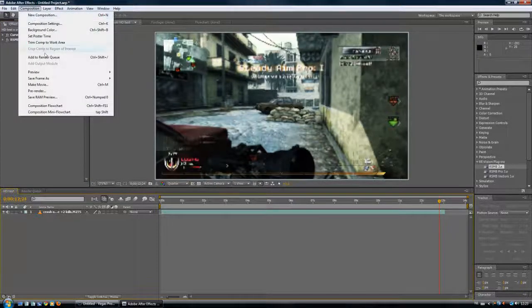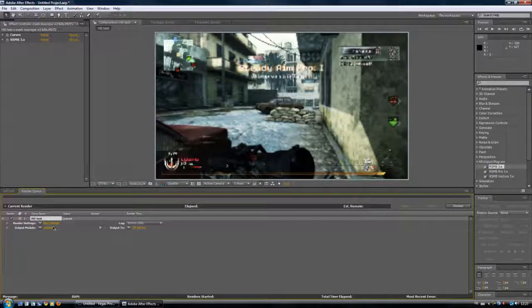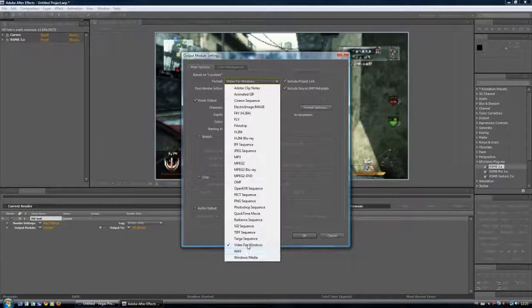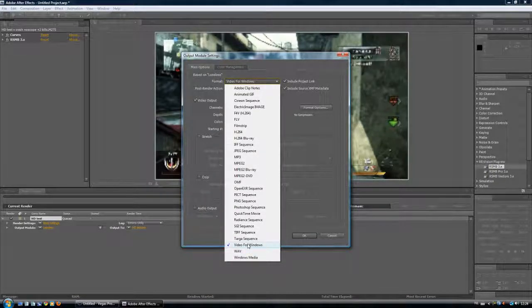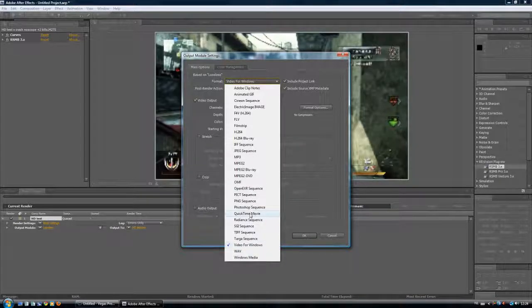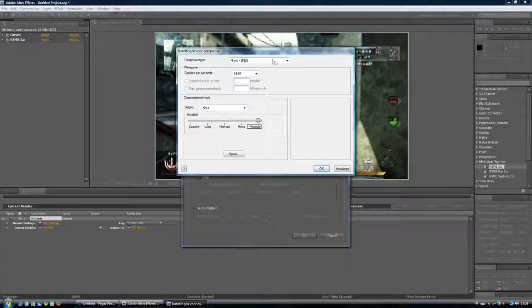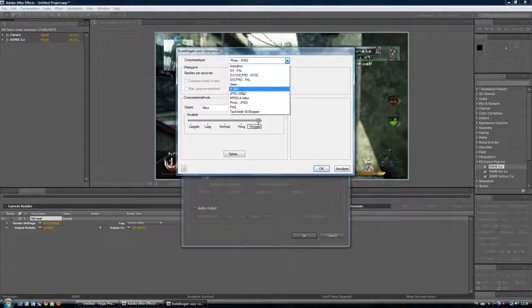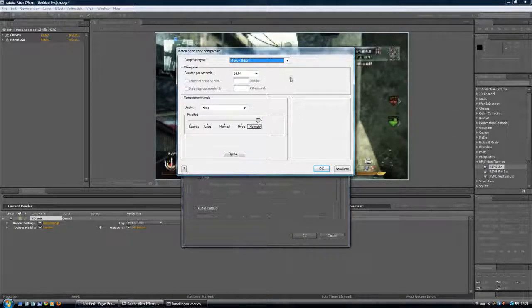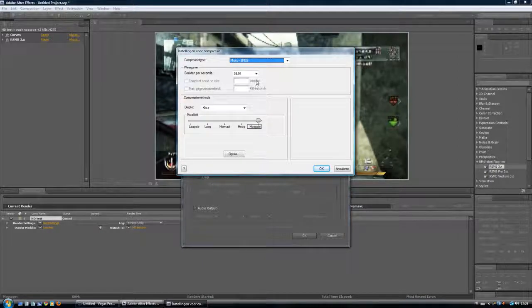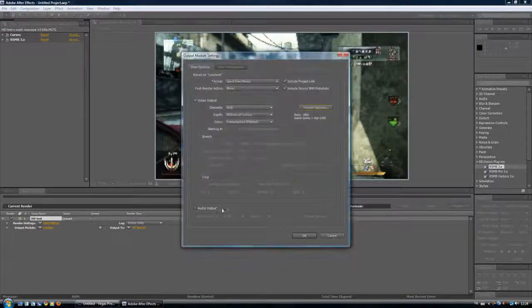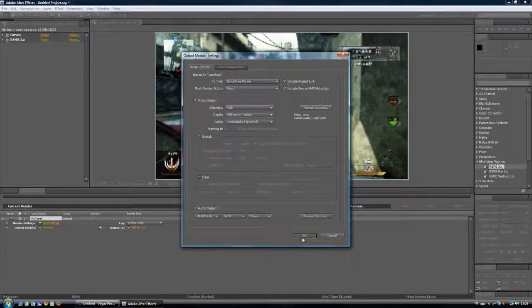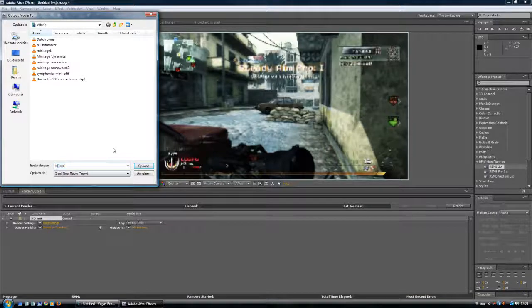Composition, add to render queue. Now here are the render settings. Click on lossless, you don't want it lossless because then it's AVI and it's like four gigs for one minute. Just go to QuickTime movie, and I use Photo JPEG. You can also use H.264. I use Photo JPEG, should be both, I used both, are okay. I use H.264 also. Frames per second, don't mess with that, just press okay, and be sure to check audio output, otherwise you don't have audio.